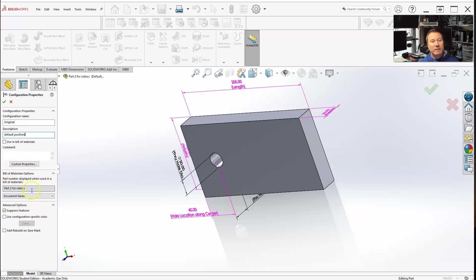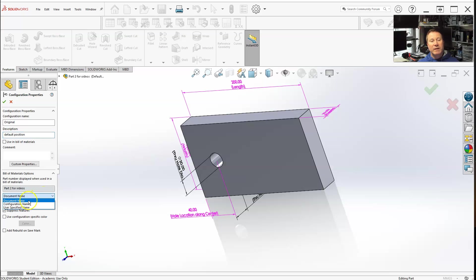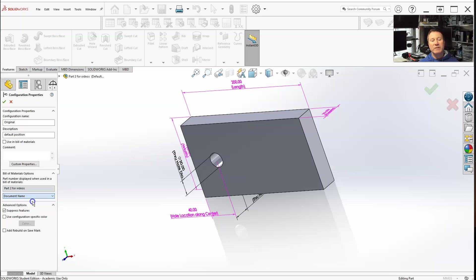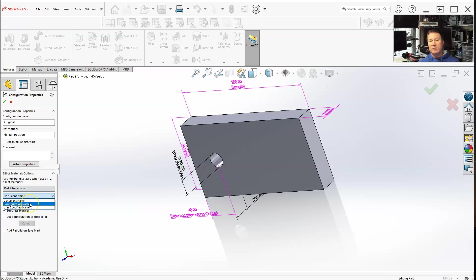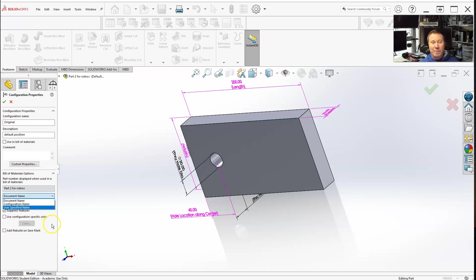There's configuration name and document name. The only difference is that document name will keep a parenthesis—it'll give you the configuration name and then, after that, in parentheses, the part name. When you have just your configuration name, it will just have whatever your configuration name is for each configuration. That's just preference.